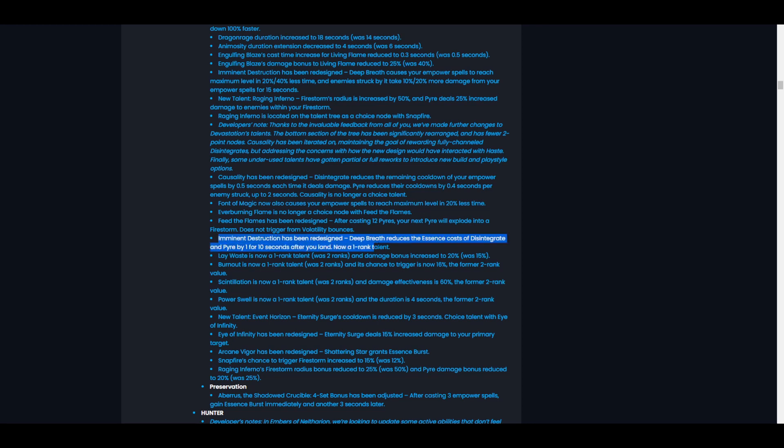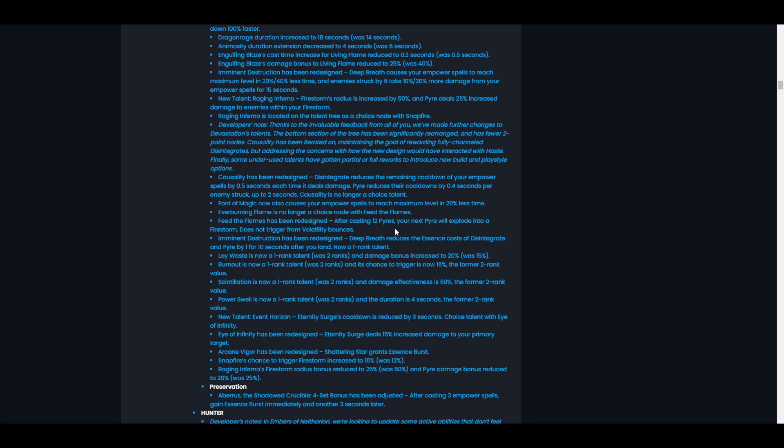Imminent Destruction has been redesigned again. Yep. Deep Breath reduces the essence cost of Disintegrate and Pyre by one for 10 seconds after you land. Now a one rank talent, so no longer a two rank talent, which means we don't really get an extra talent point because nobody was really taking Imminent Destruction before. We might now. I could definitely see it being taken for AOE. It would probably pair really well with the new Feed the Flames - more Pyres, more Firestorms.